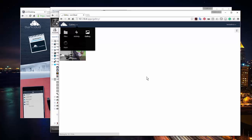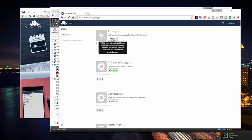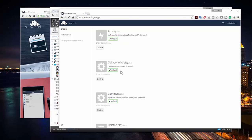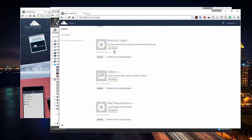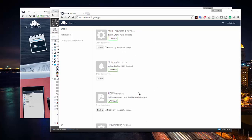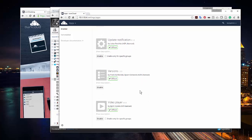Then I have apps. I actually have the ability to add other things to OwnCloud. You can see activity is an app, collaborative tags is an app. I could disable these things — I could turn off deleting files if I didn't want people to be able to delete files. I could turn off the first run wizard, or only enable it for specific groups, and do the gallery or PDF viewer for specific groups. This really does function just like a regular cloud server.